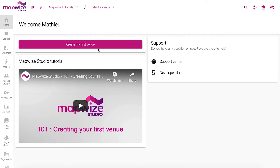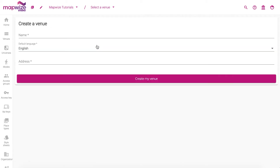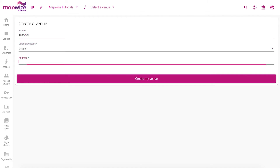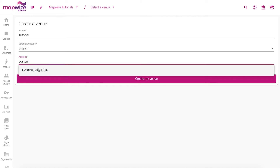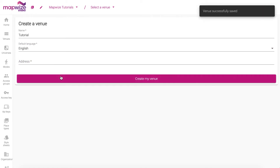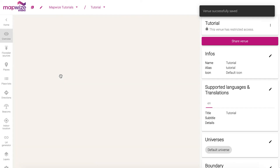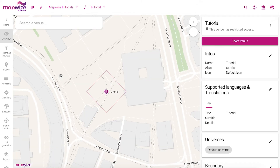So on your dashboard, click on the create my first venue button, give it a name, choose the default language that's going to be used for the content, and then give it the address. Click on create and then the venue will be set up for you and ready to be used.